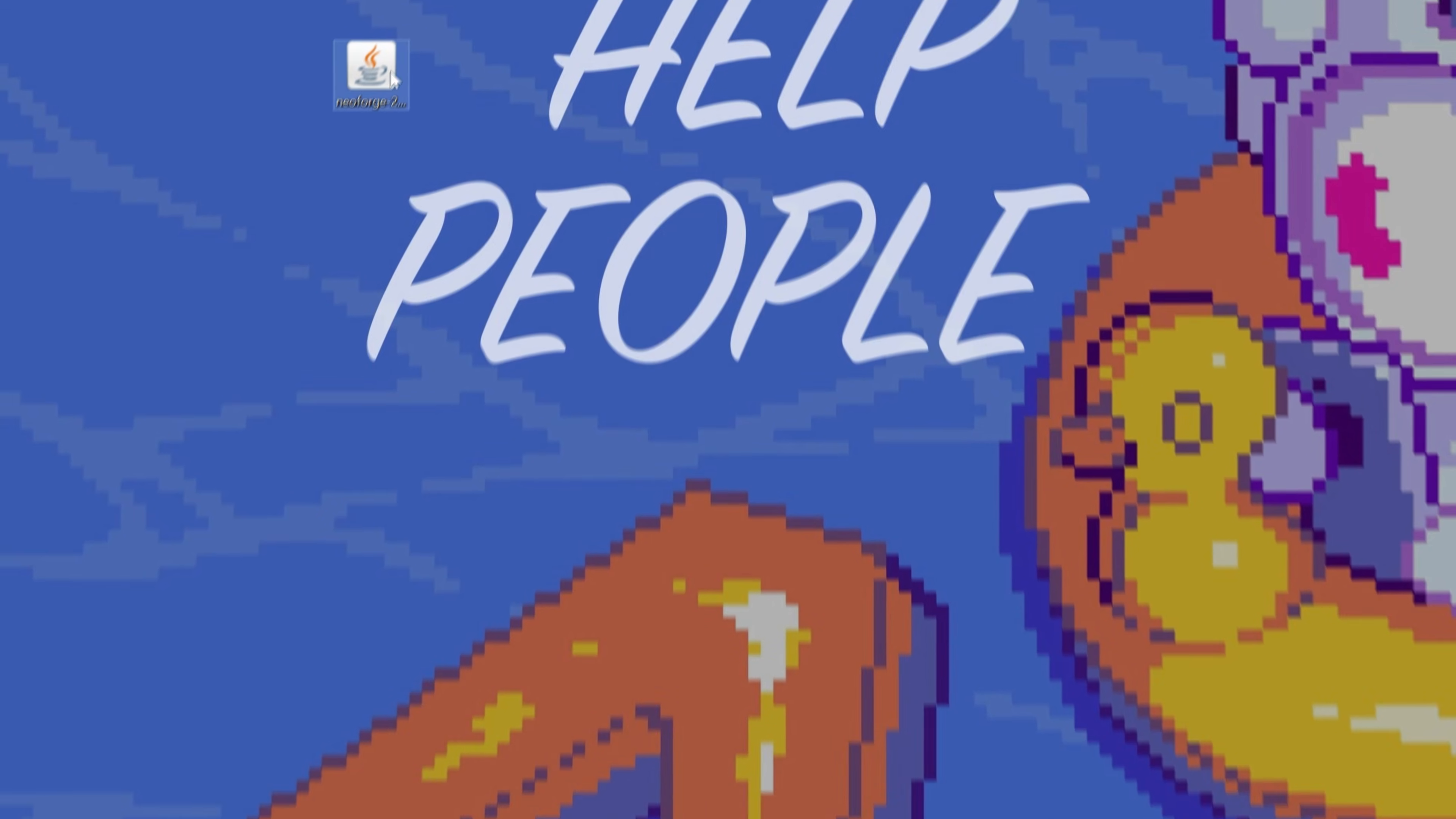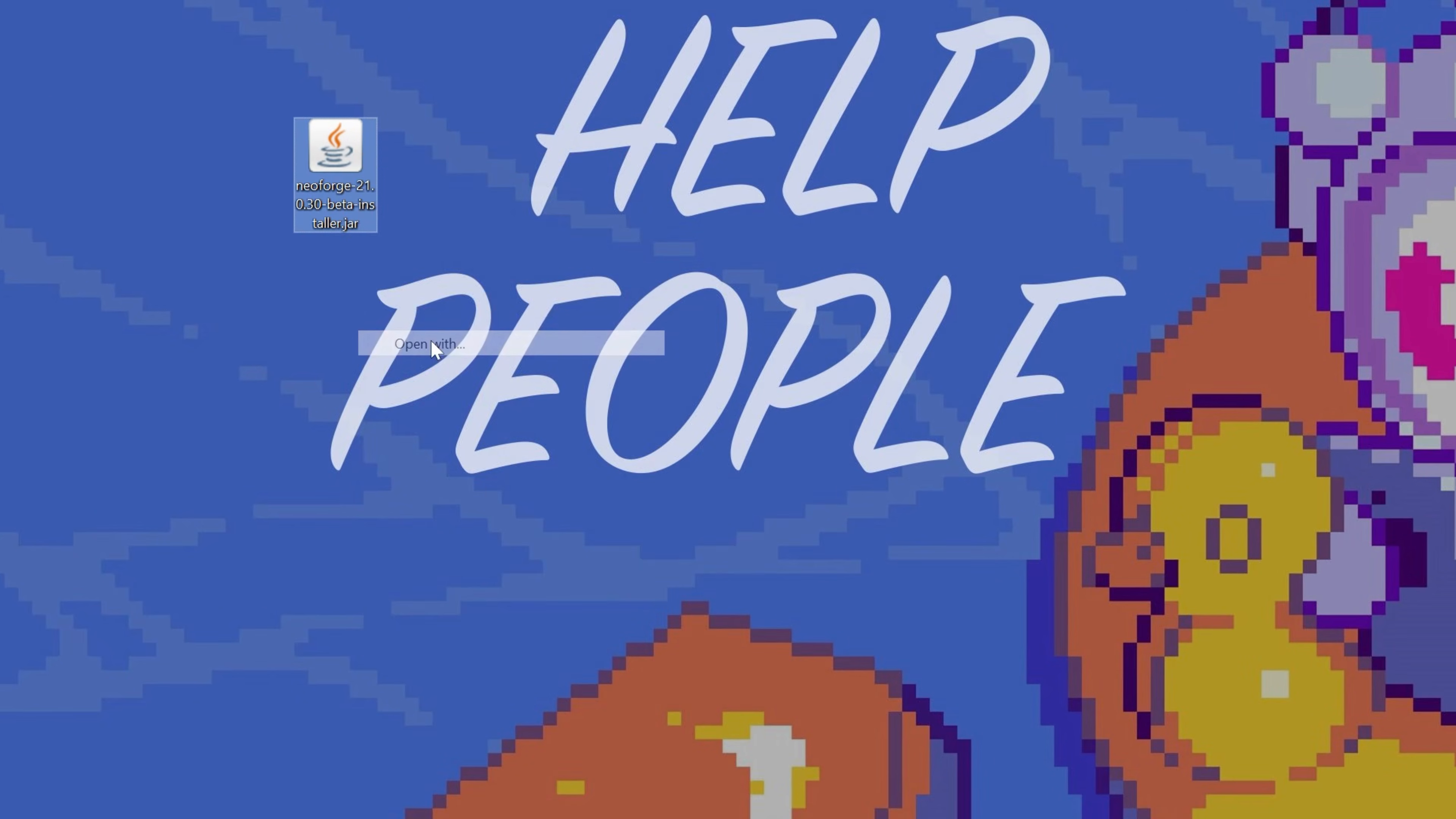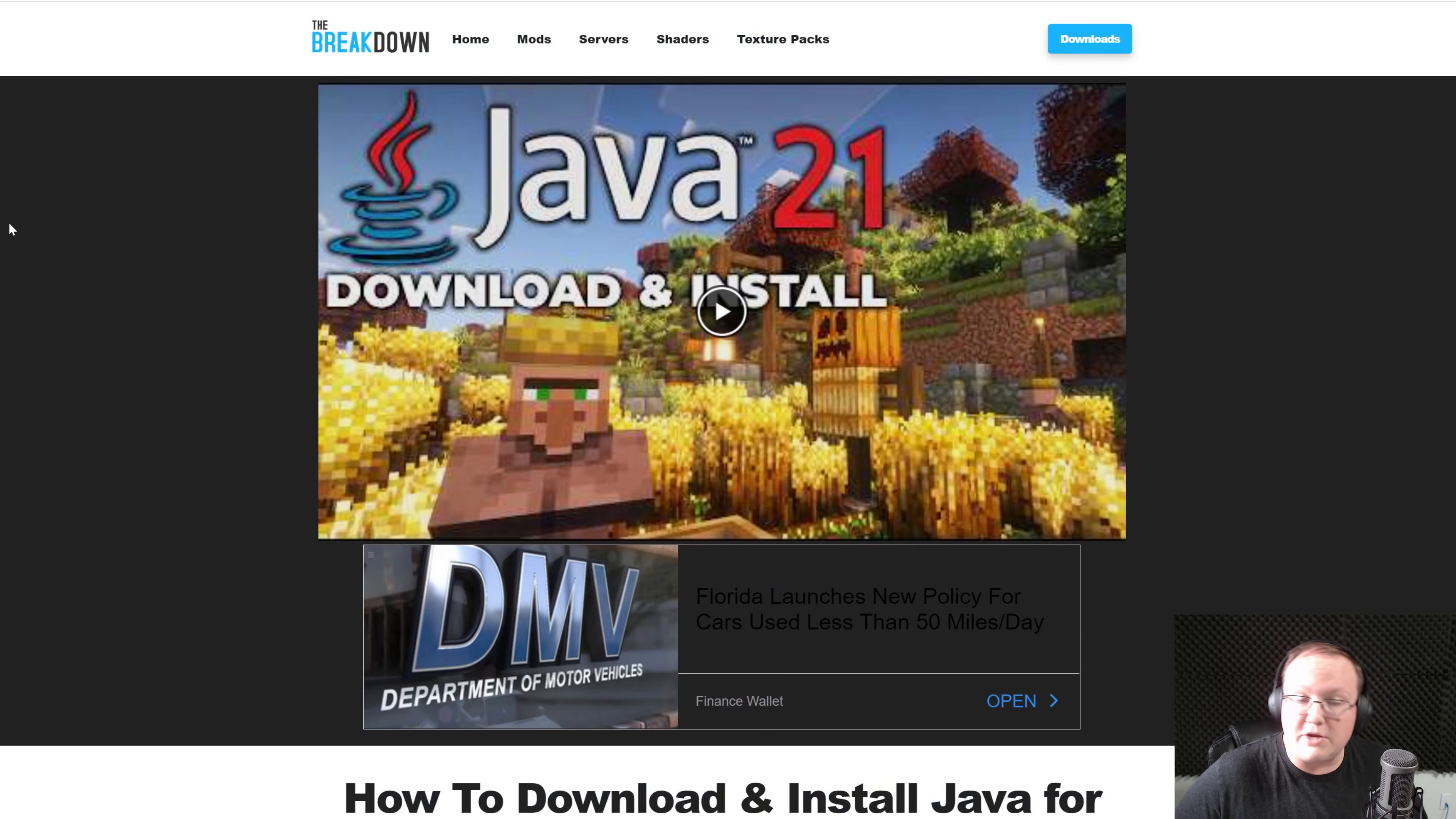Now, at this point, we can go ahead and right-click on NeoForge, click on Open With, click on Java, and click OK. But what if you don't have Java here? Or what if you do, and you click OK, and it doesn't work? Well, it's probably because you don't have Java 21.